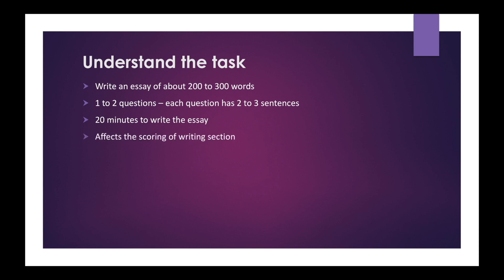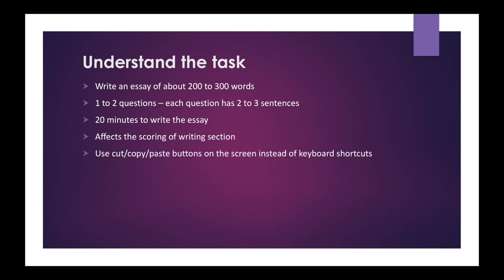This task contributes only to the writing section. Use the cut, copy, and paste buttons on the screen instead of keyboard shortcuts — we have already discussed this in summarized written text. Don't use keyboard shortcuts as they will not work properly; use the ones shown on the screen.